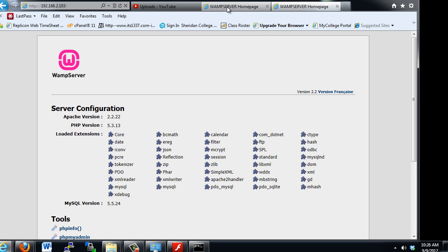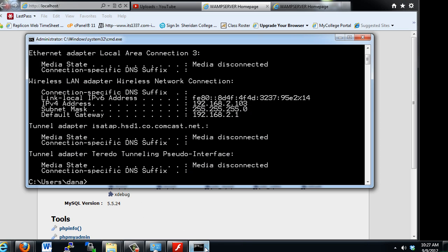So there are three ways of getting to view your own web folder and your own websites: putting localhost into the URL in the browser window, you could also put in 127.0.0.1, or you could put in your IP address if you know what it is — find it out by opening a command prompt and issuing an ipconfig command.